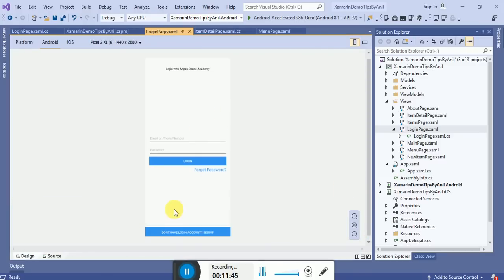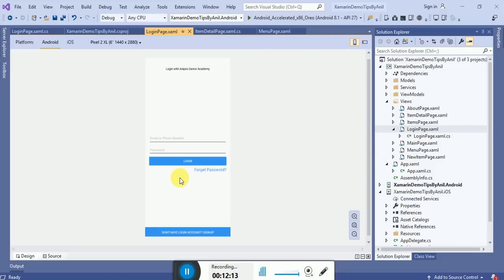In my next video I will show you how to connect this login page with SQL Server - how to enter a user ID and password to connect with the server to check if the user is valid or not. I will also show you how to create a registration page if the user is not already registered. Please subscribe to my channel. Thanks for watching, have a nice day, bye bye.